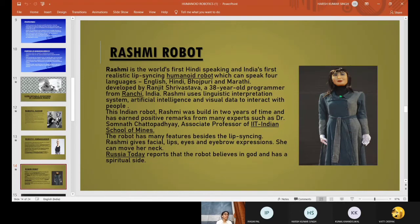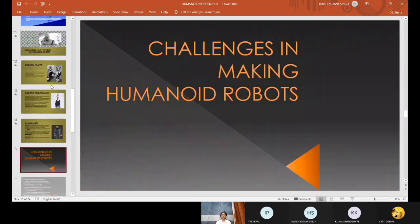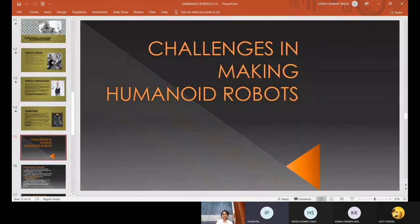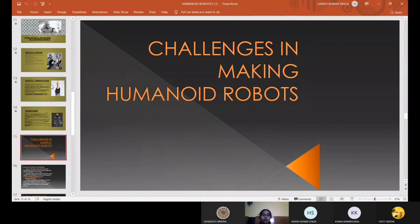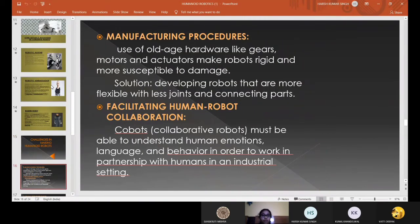Now I would like to call upon Iyashipal to give us some more insights about the challenges faced by robots. I'm going to talk about the challenges in making humanoid robots. Regarding manufacturing procedures, till date old-age hardware like gears, motors, and actuators make robots rigid and more susceptible to damage.